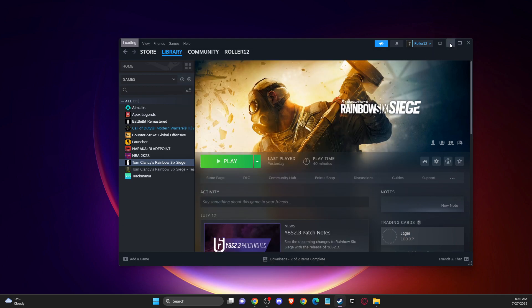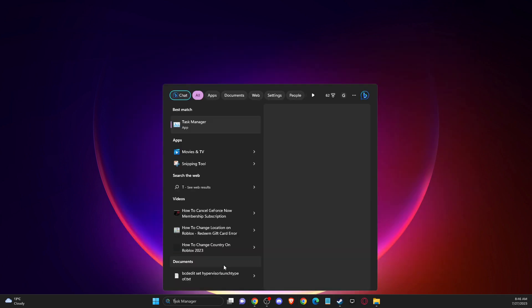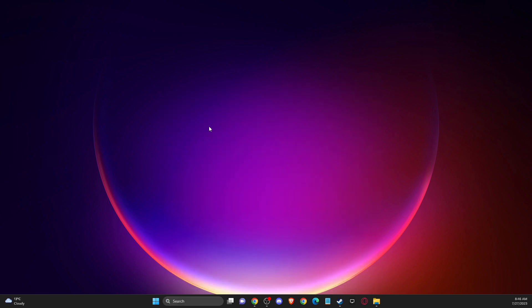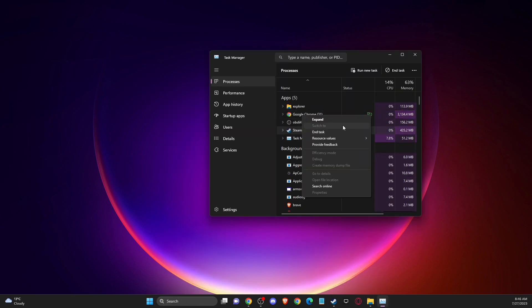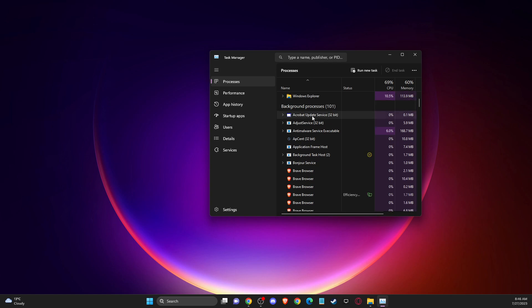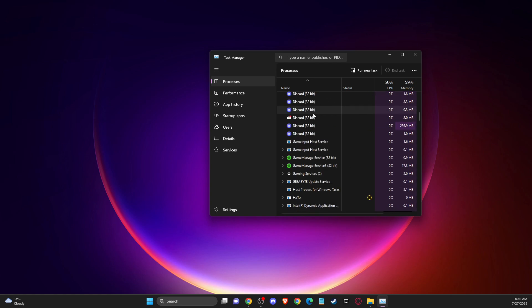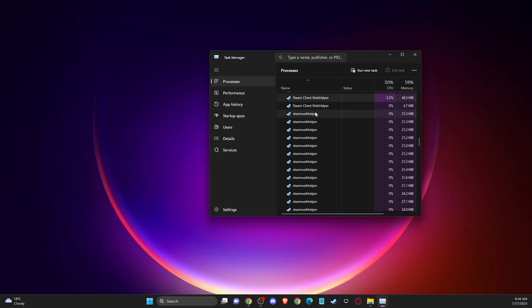And if the problem persists, then another thing you can do here, you need to completely close Steam from your task manager or the system tray. Once you completely close Steam, there are no tasks left here.